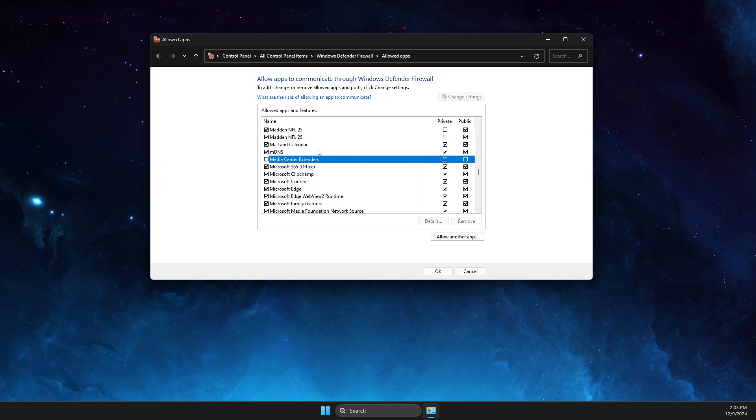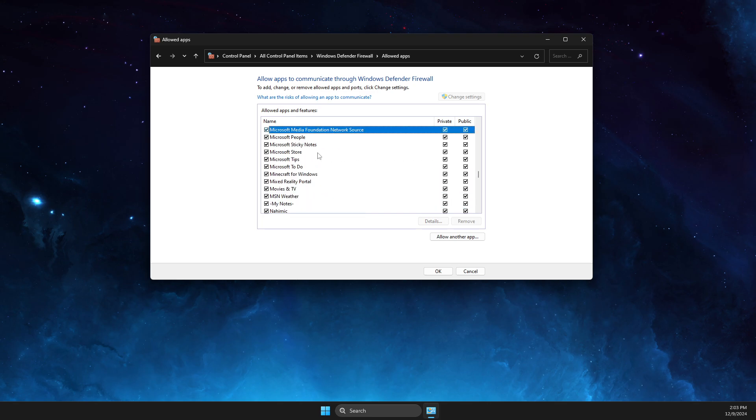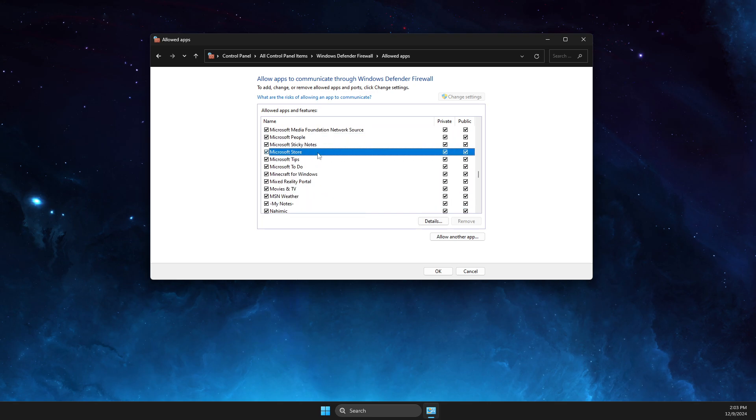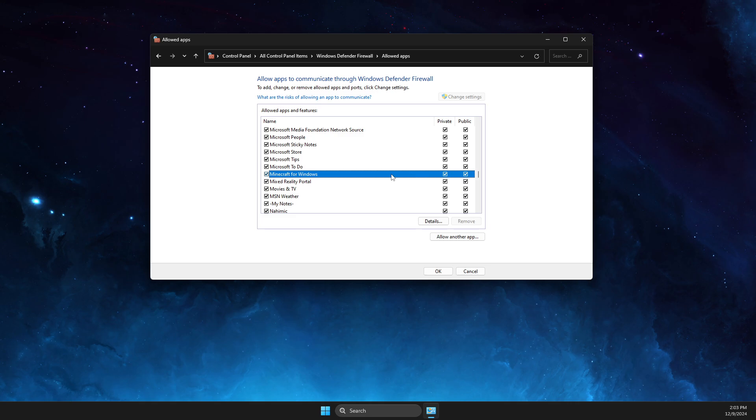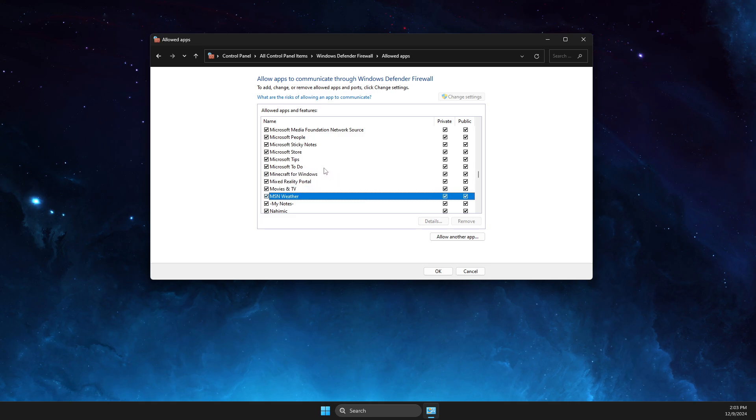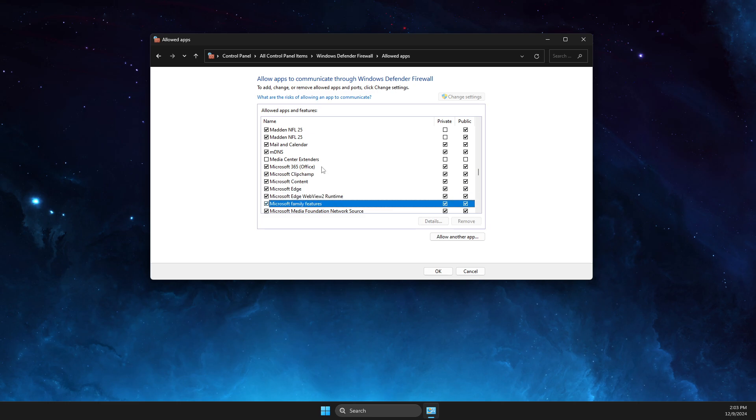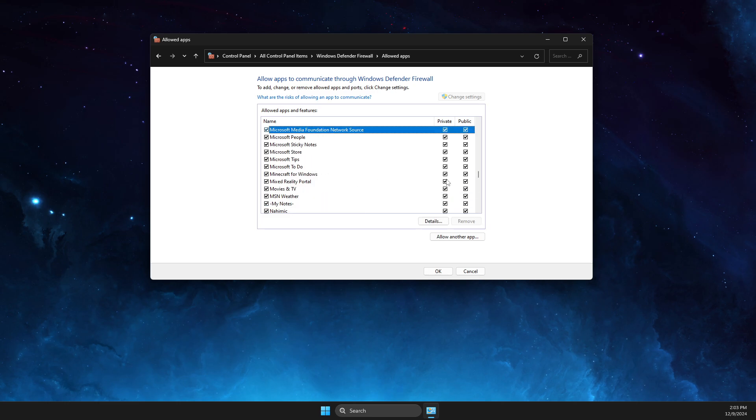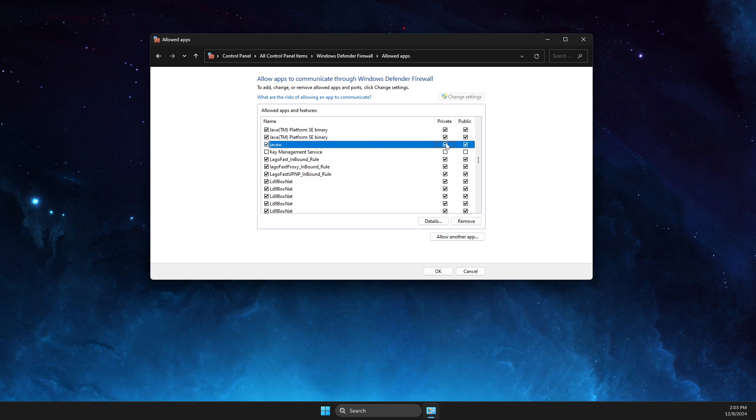You need to look for Minecraft Launcher. As you can see here, it should be somewhere, Minecraft for Windows. Make sure these two options are checked and look for Minecraft, everything related to Minecraft here, and make it private and public. Then press OK and look for Java.